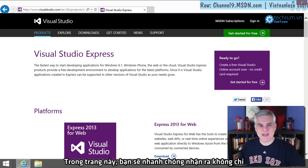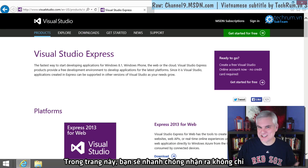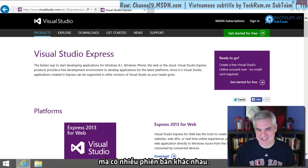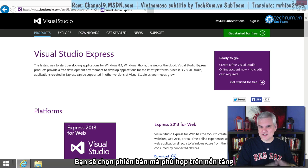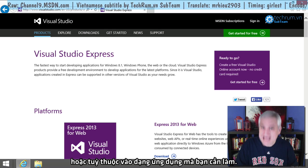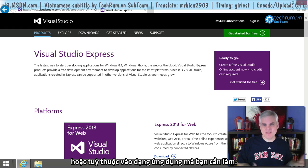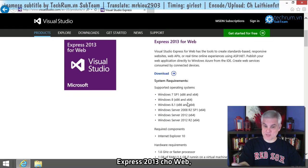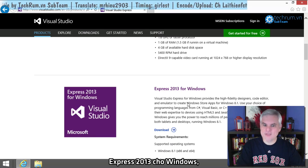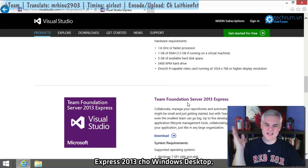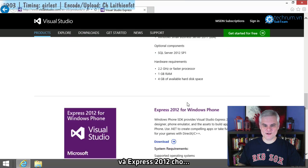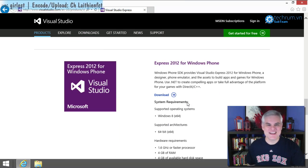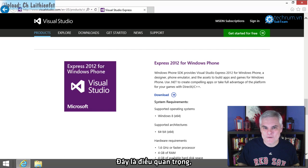On this page, you're going to quickly come to realize that there's not just one free Express Edition, but there's several. And you're going to choose the one that you need based on the platform, or rather, depending on the type of application that you want to build. For example, if you scroll down on this page, there's Express 2013 for Web, Express 2013 for Windows, Express 2013 for Windows Desktop, and Express 2013 for Windows Phone.